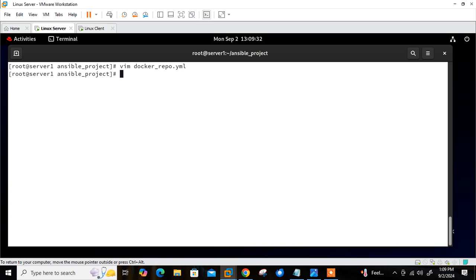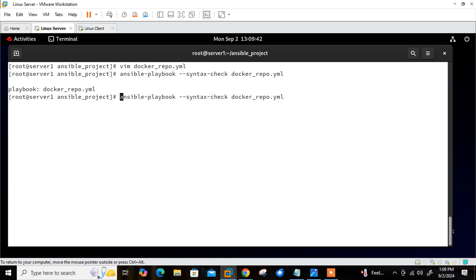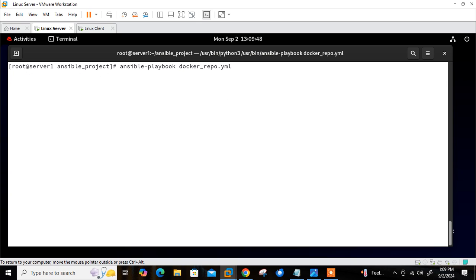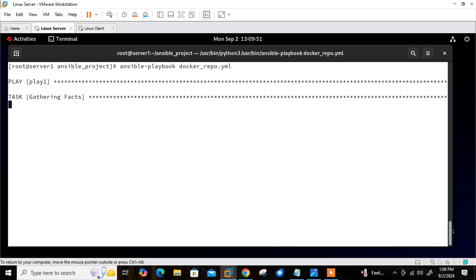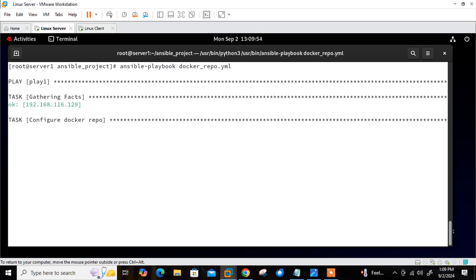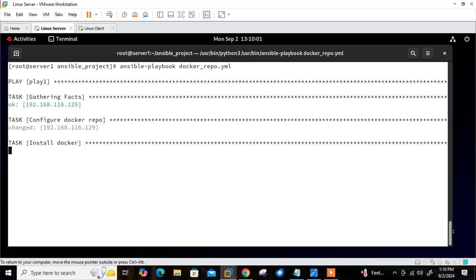Let me check the syntax: 'ansible-playbook --syntax-check docker_repo.yml' — it's okay, no errors found. Now let's deploy: 'ansible-playbook docker_repo.yml'. You can see play1, gathering facts, configuring the Docker repository — status changed, that means done. Now installing Docker — installation has begun and it will take some time, so let it complete.